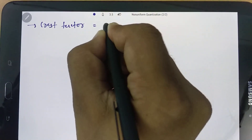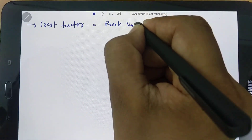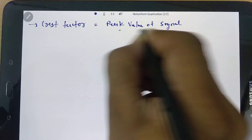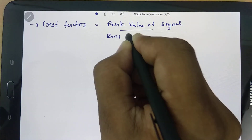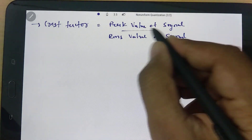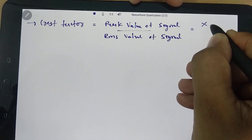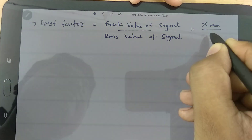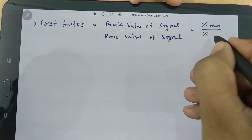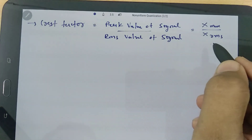The crest factor is defined as the peak value of the signal divided by the RMS value of the signal. If the peak value is x_max and the RMS value is x_rms, then the crest factor equals x_max divided by x_rms.